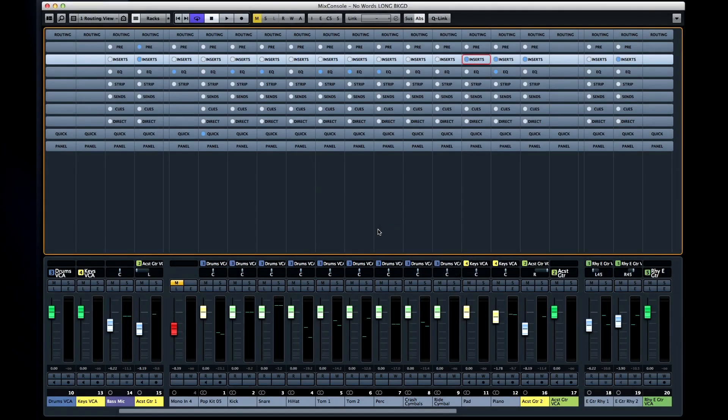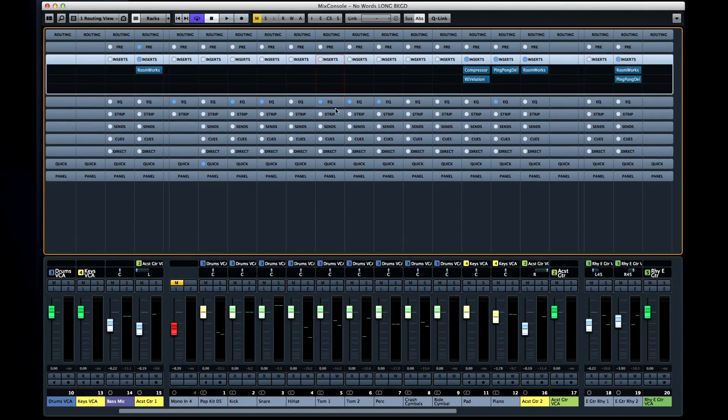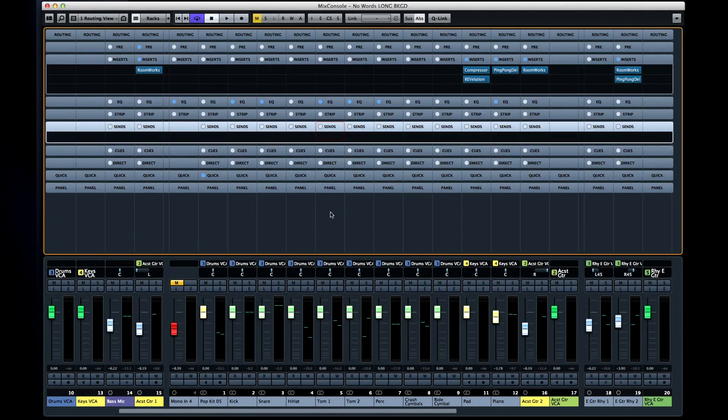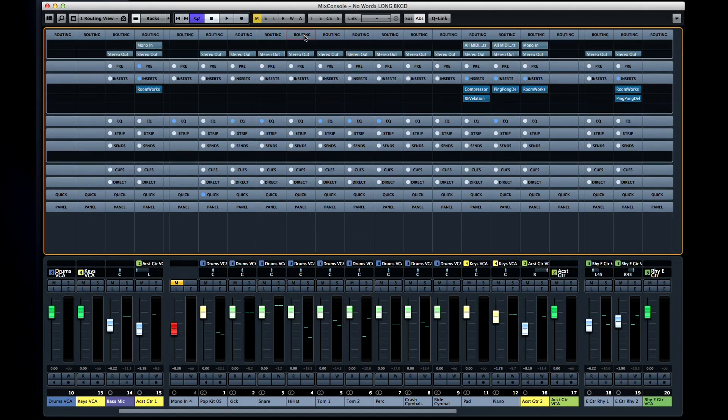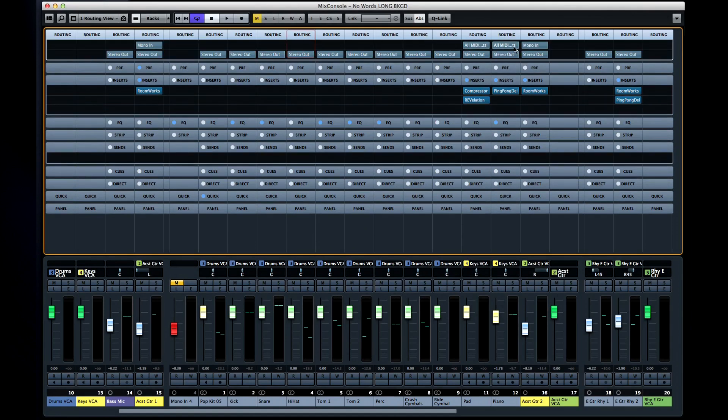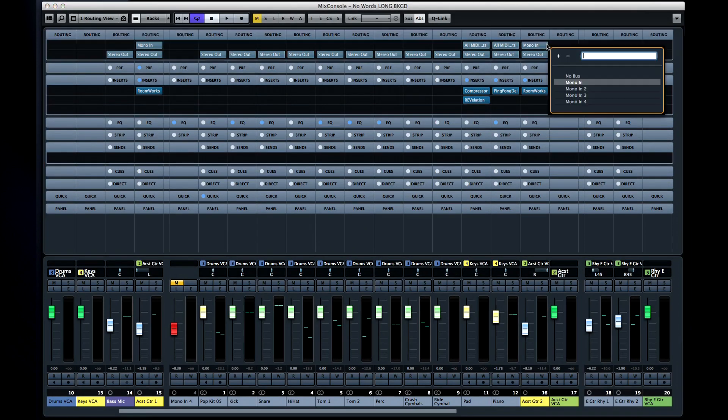In the new Mix console you can see multiple racks at the same time. For example, inserts and sends and so forth. The routing rack has the input options at the top and the output at the bottom.